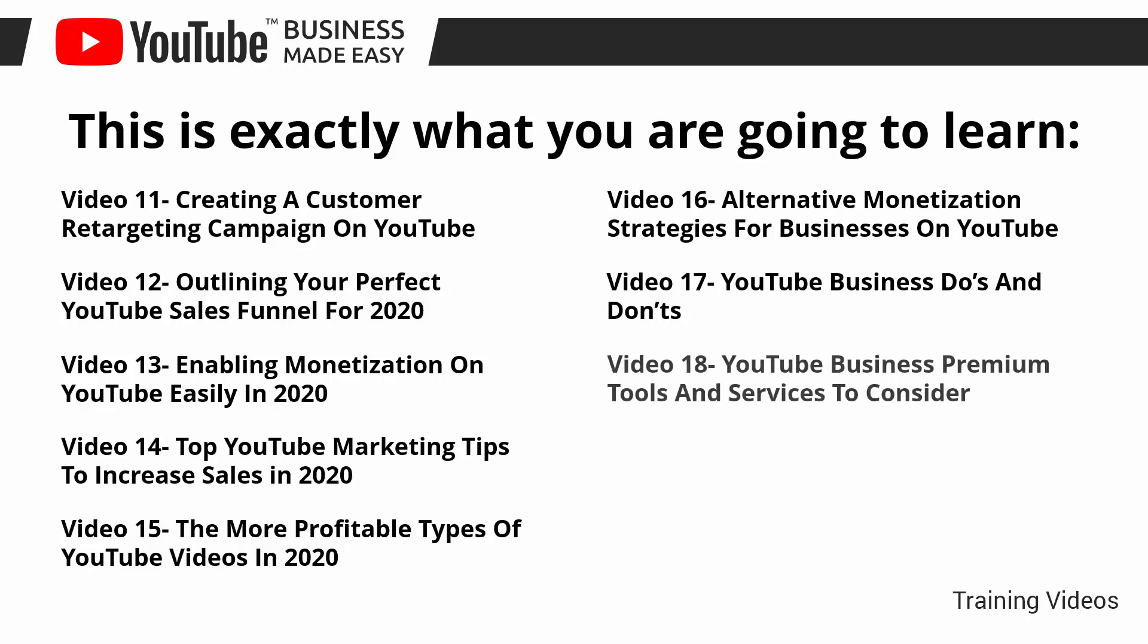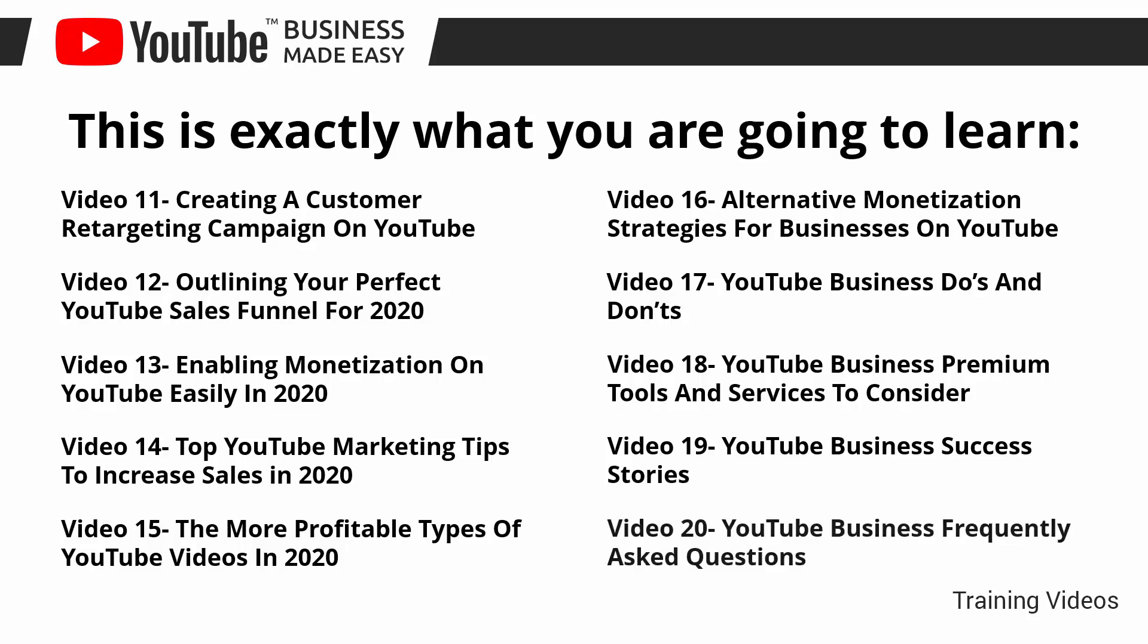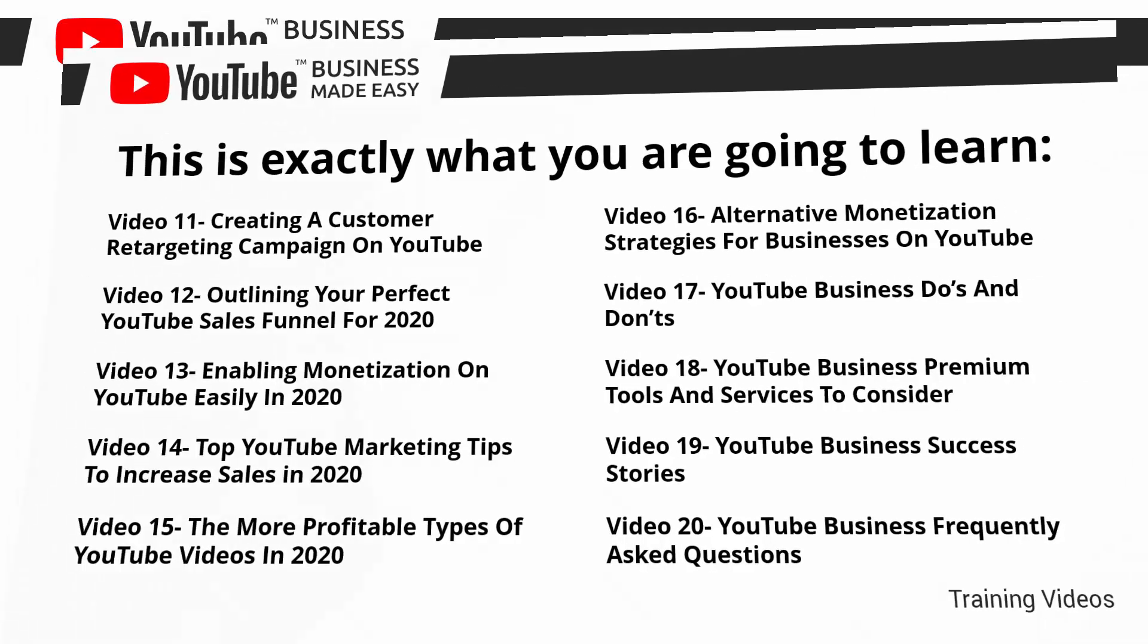Video number eighteen: YouTube business premium tools and services to consider. Video number nineteen: YouTube business success stories. Video number twenty: YouTube business frequently asked questions.